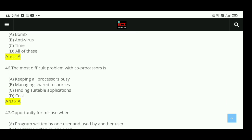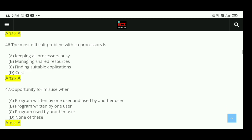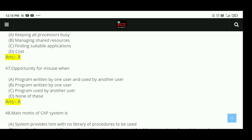Question 46: The most difficult problem with a co-processor is keeping all processors busy. The right answer is A. Question 47: Opportunity for misuse when a program is written by one user and used by another user. The right answer is A.